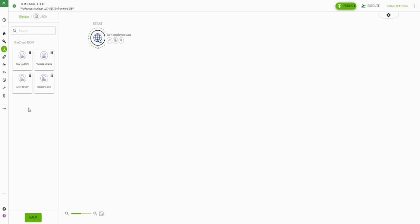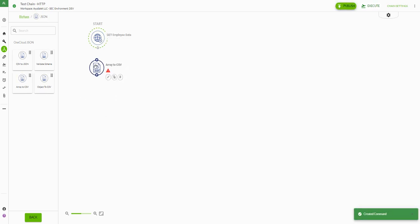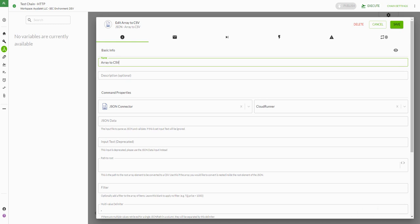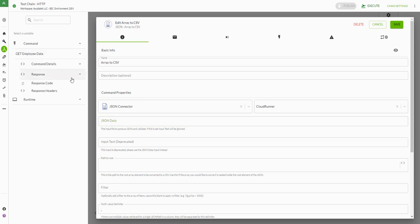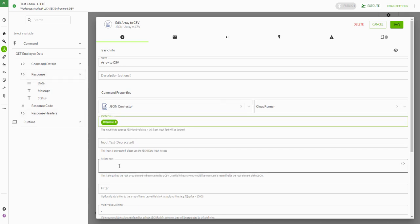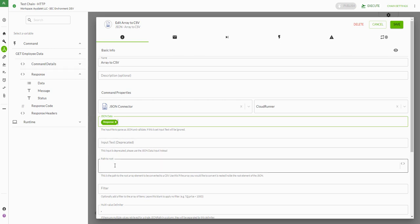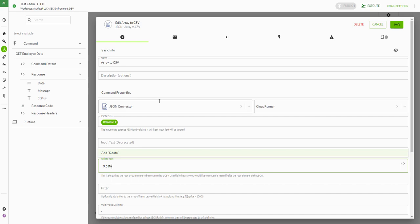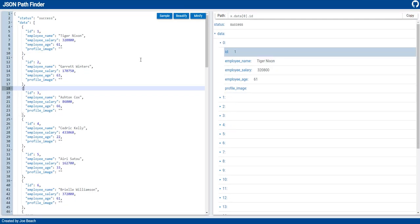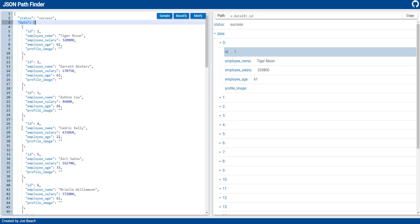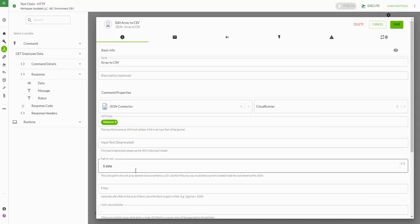We're going to process the response using the array to CSV command. I'm going to connect our boxes here and open this up. What we're doing is taking the raw JSON data we're receiving and formatting it into CSV format so we can import it into our table. Our JSON data is going to be our 'get employee data' response data. The path to root we will set to our JSON data, and the 'data' tag here is what holds the array of data we're pulling back. We'll set this to 'data'.